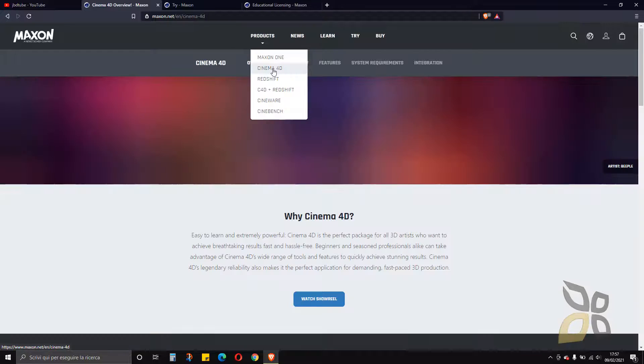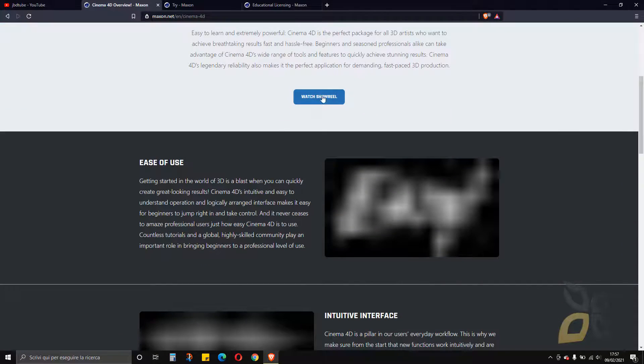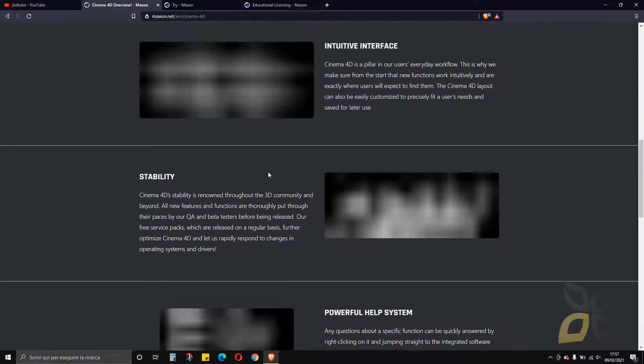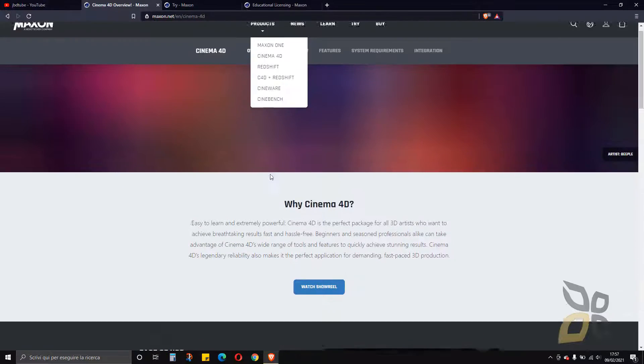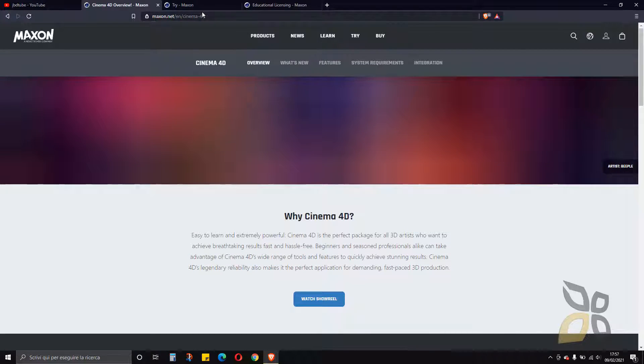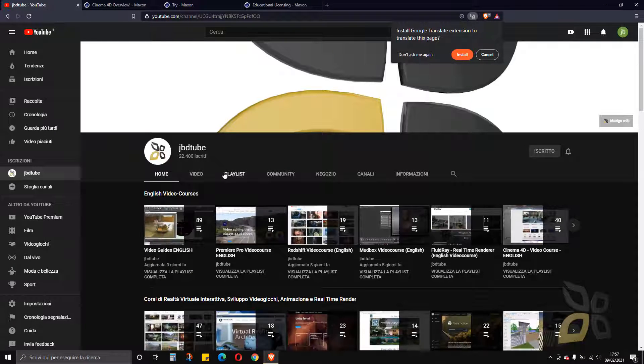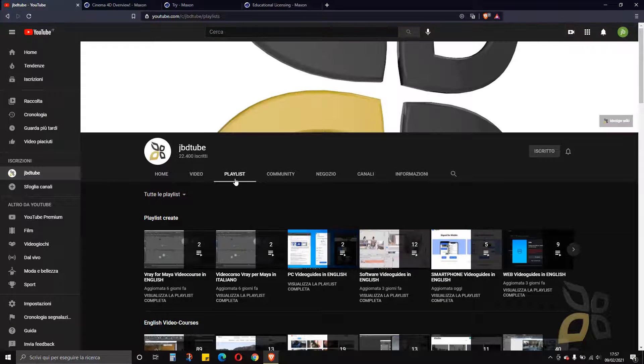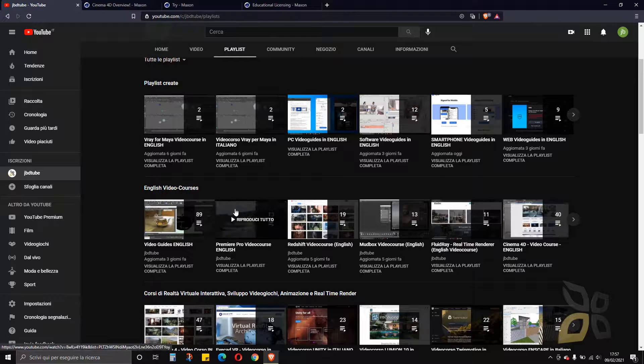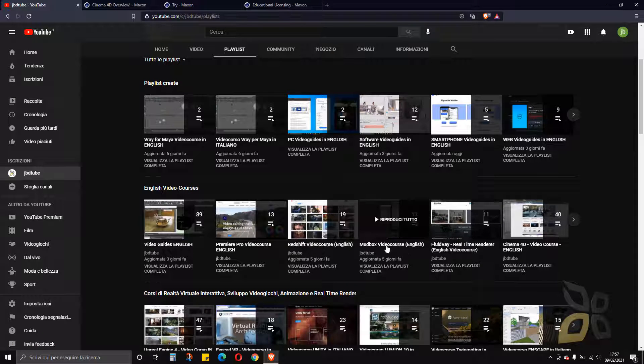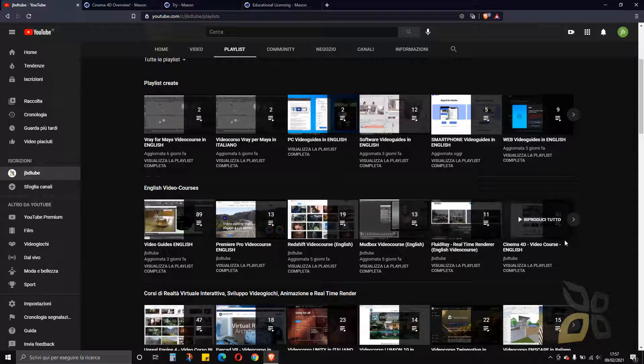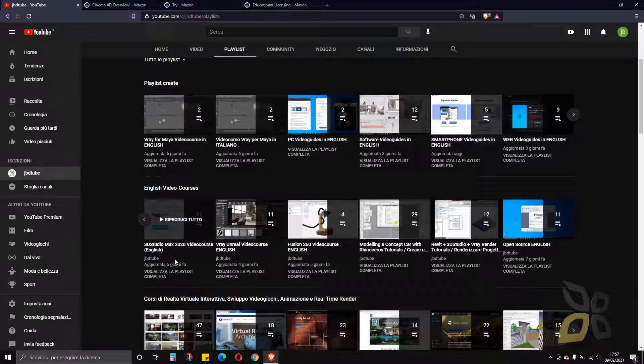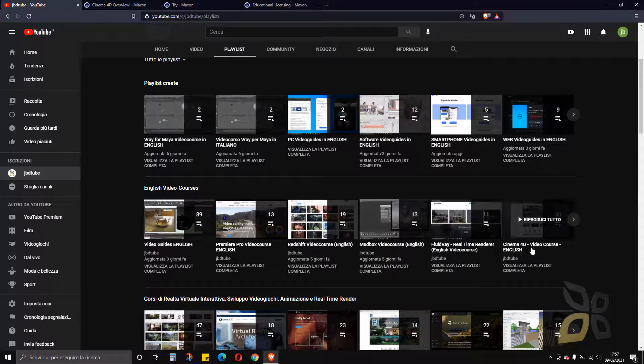So let's go here and you can see the showreel and other stuff. It's downloading, I guess it's a little bit slow. If you go to our YouTube channel playlist, you can go to the English video courses where you can find the Redshift video course and Cinema 4D video course.